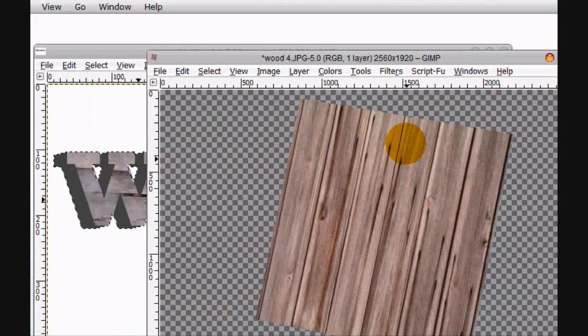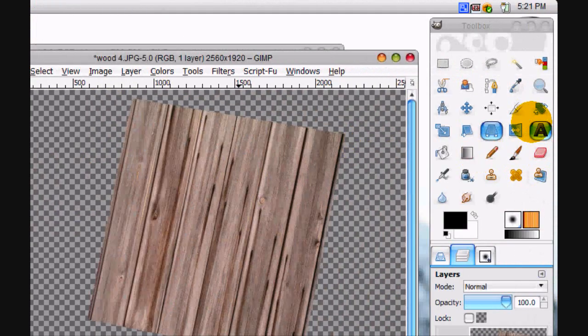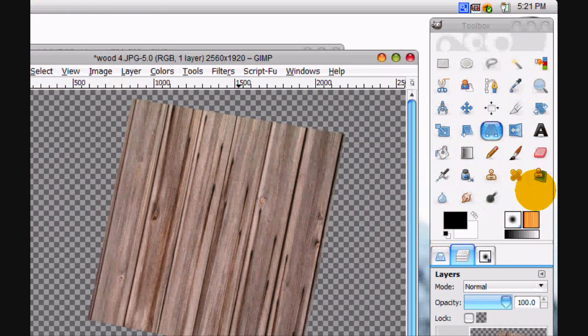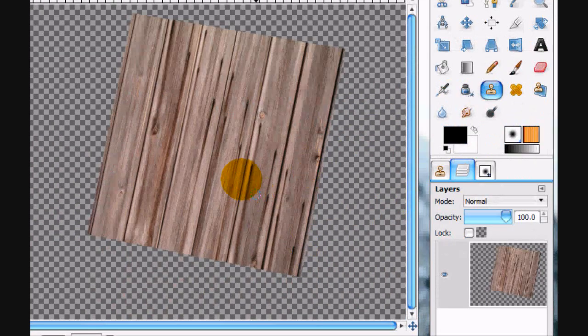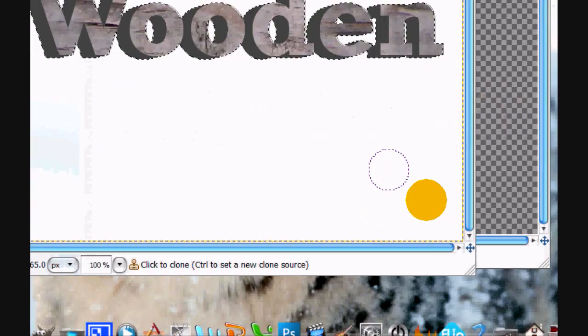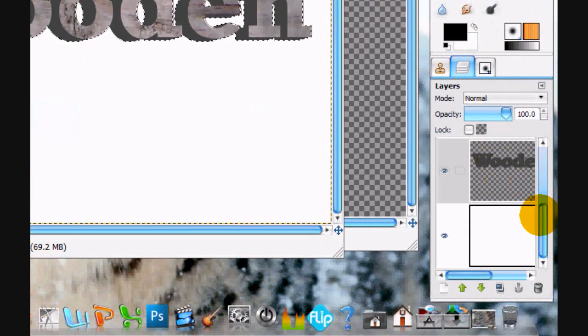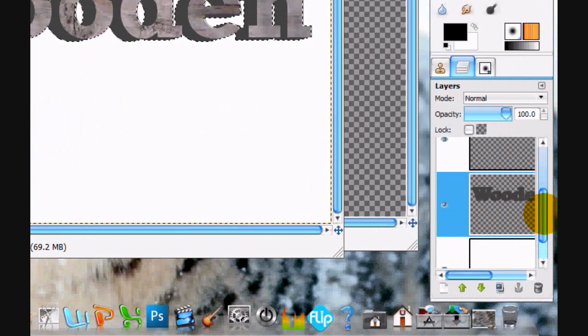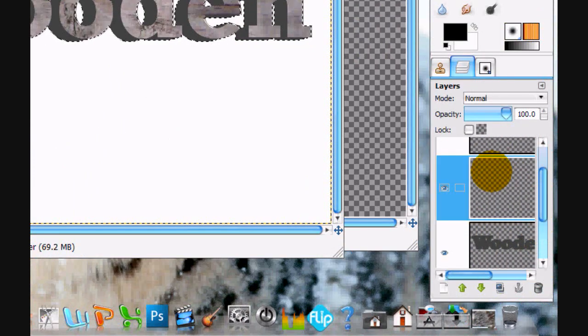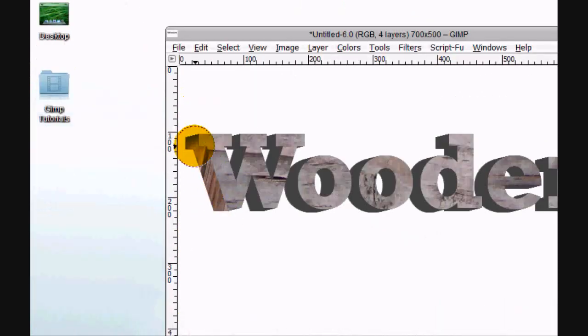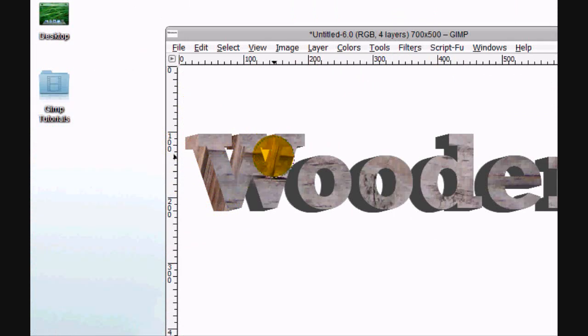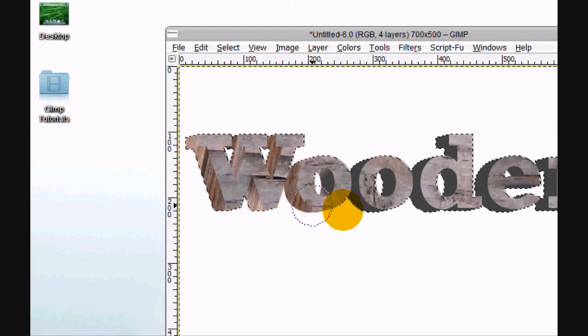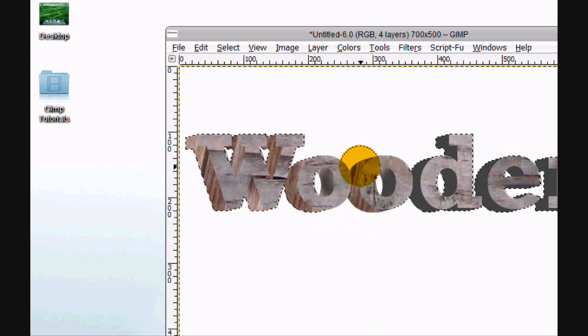Alright, and now we're going to use our Clone Tool and click Control right there. And just again, Alpha to Selection it, and then paint on this layer. Here, just like that.